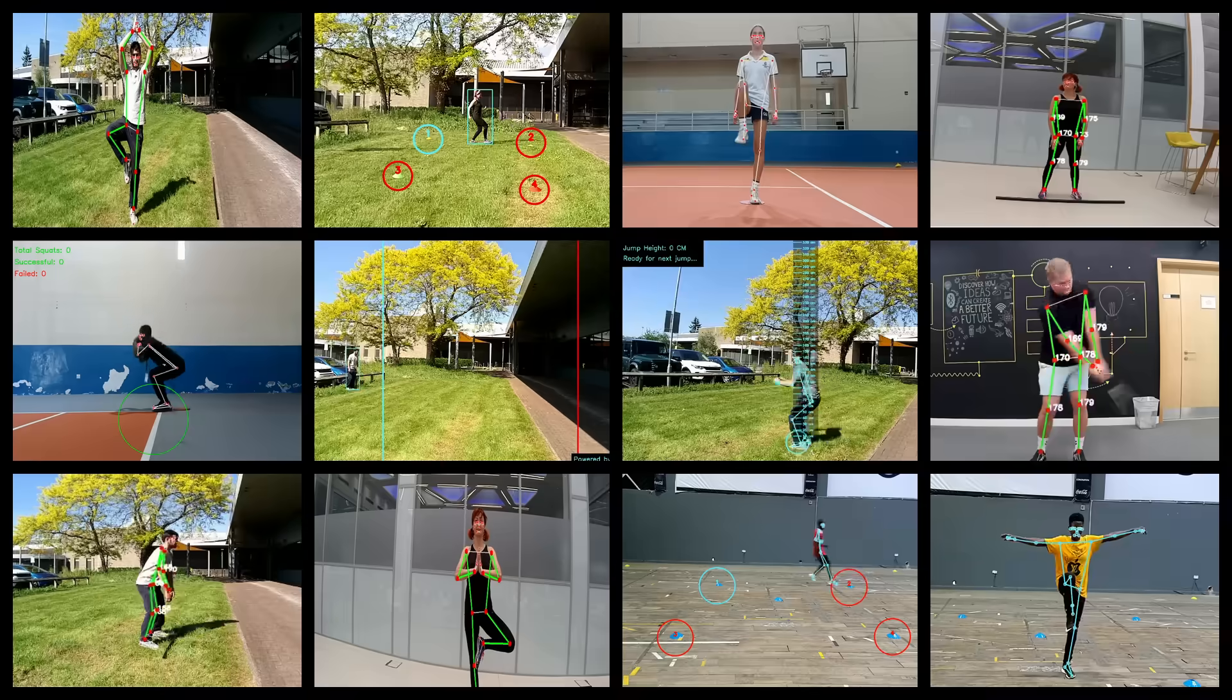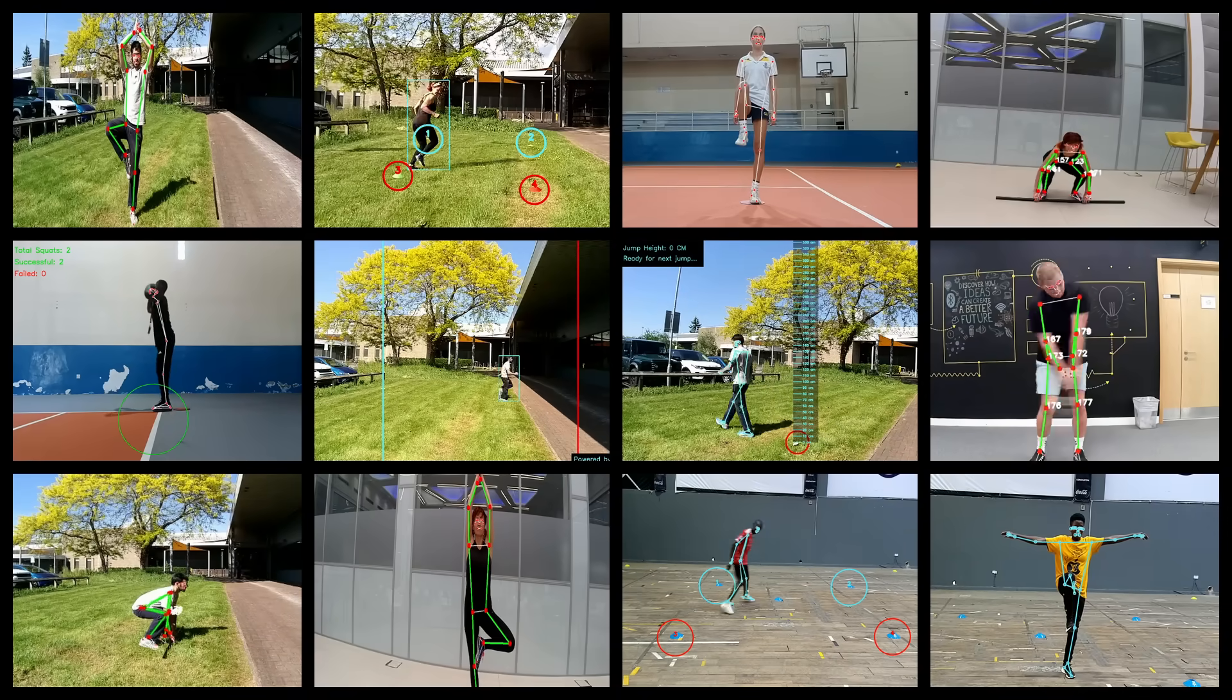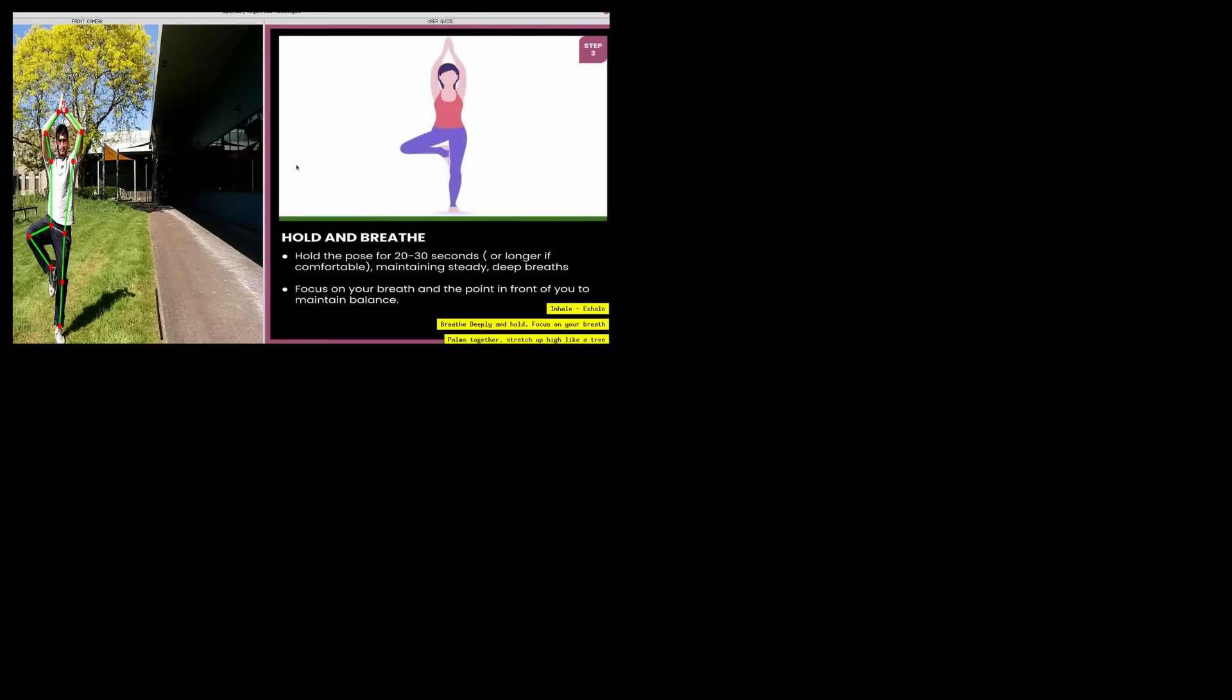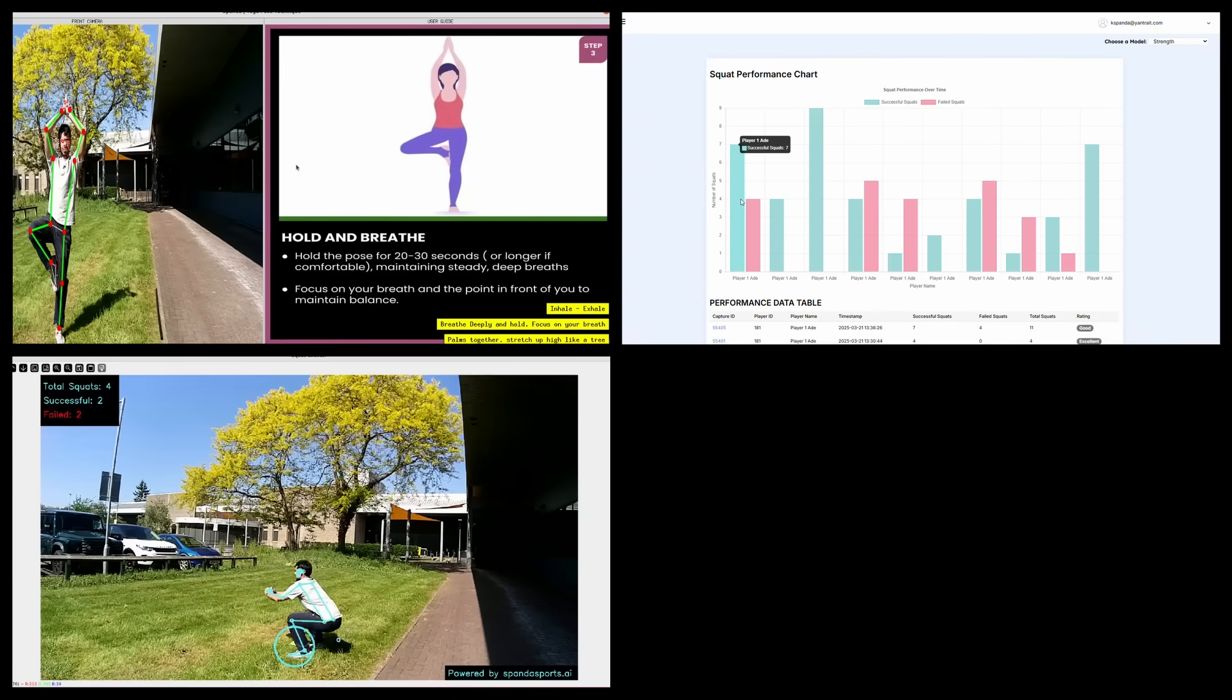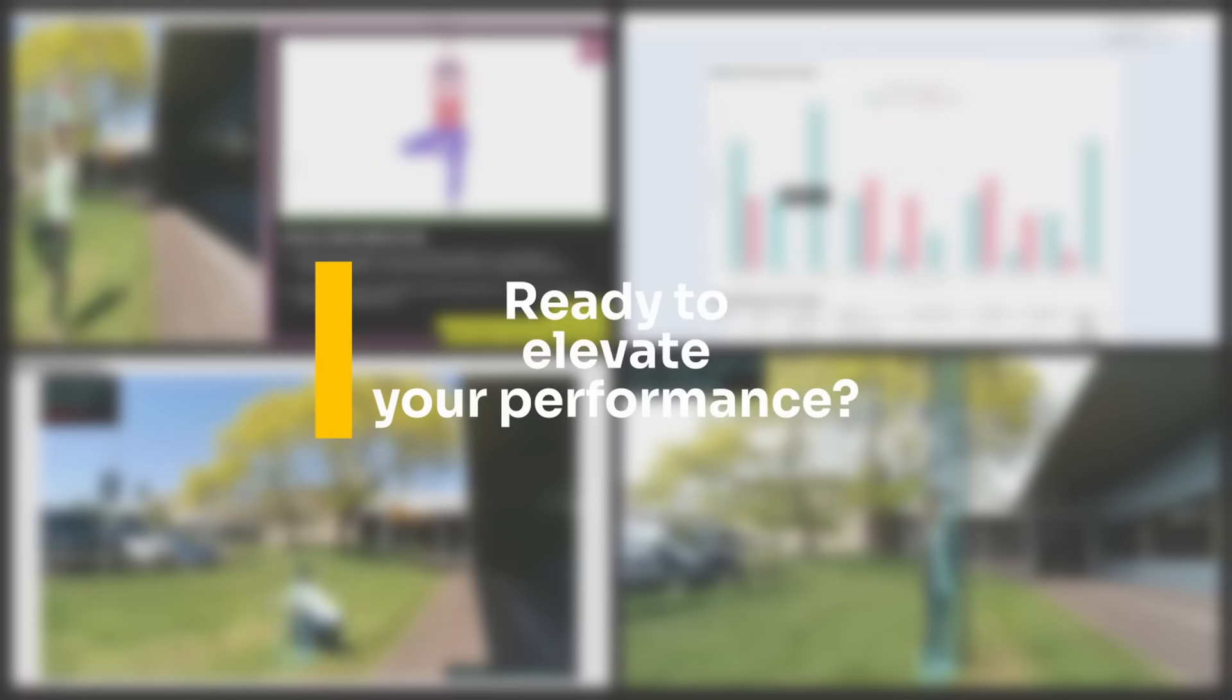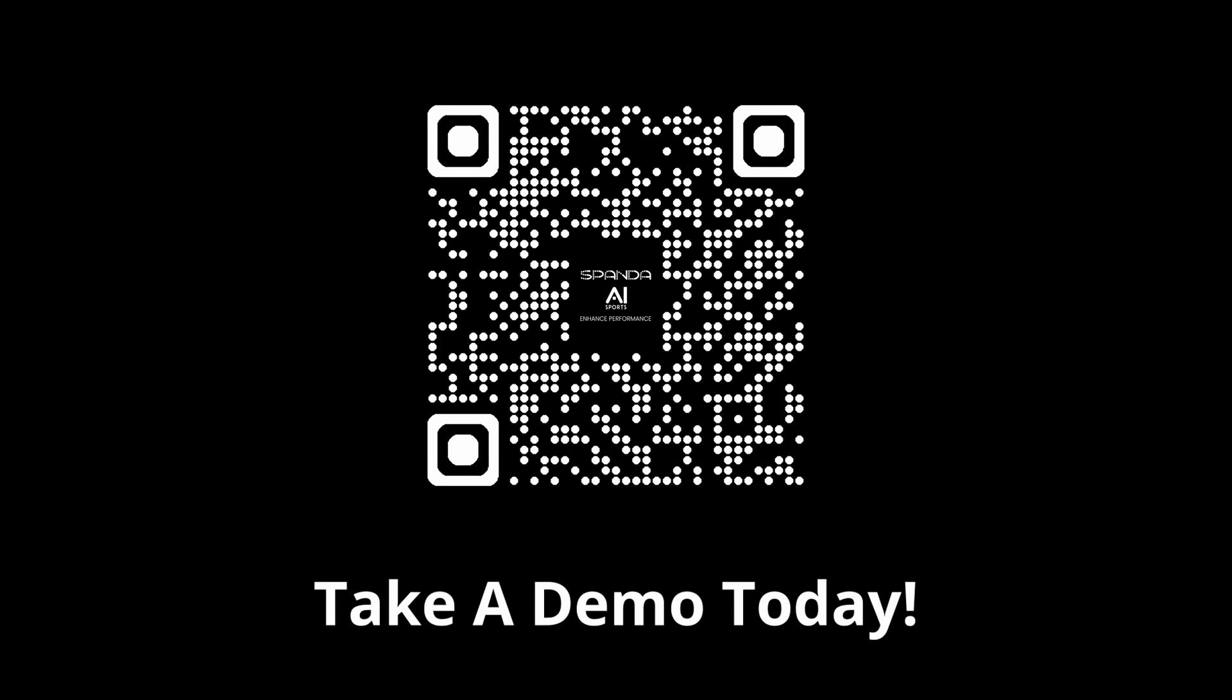Spandasports AI delivers game-changing benefits across a wide range of use cases. Master new techniques, optimize performance, build better body awareness, and measure critical skills. Ready to elevate your performance? Take a demo today.